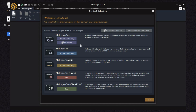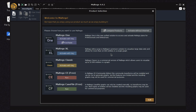For that you need to purchase and activate a license key. If you want to use Maltego for computer forensics, you need to look at the first three versions: Maltego One, Maltego XM, and Maltego Classic.